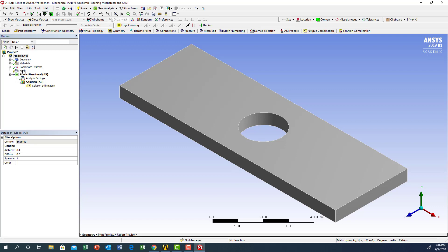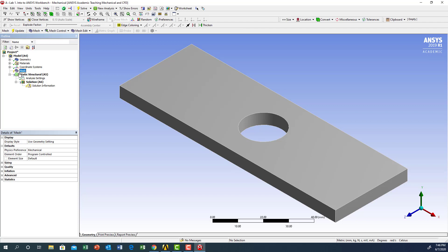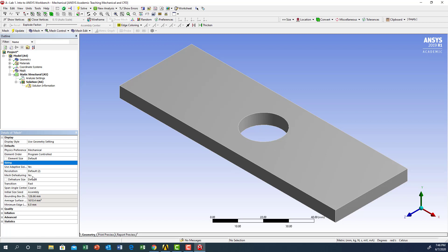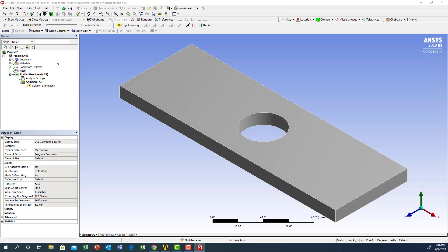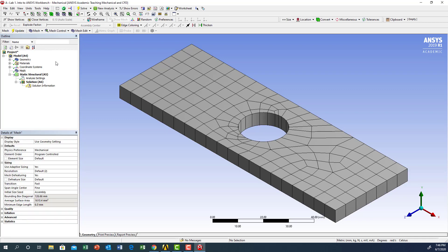The first step is to do the mesh. Everything has a check mark, so everything is fine. I'm going to click on mesh, then go to sizing and click on sizing. I'm going to use fine meshing. Then click 'generate mesh' — and now we have the mesh.